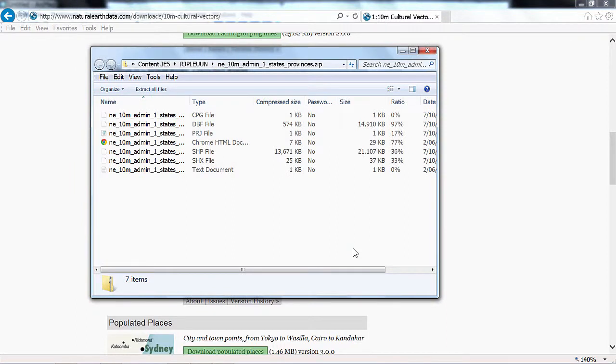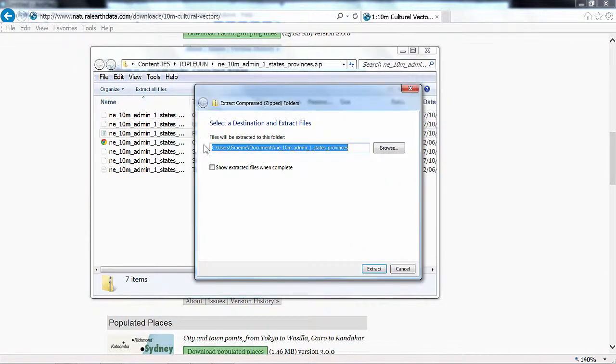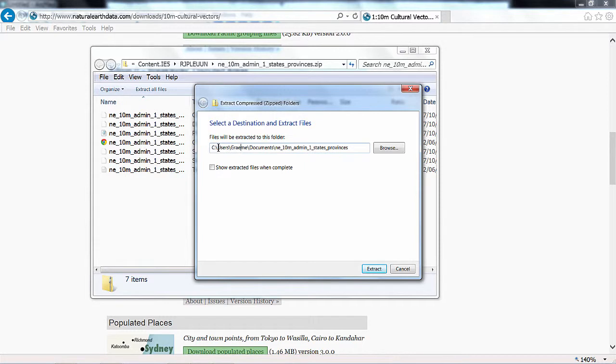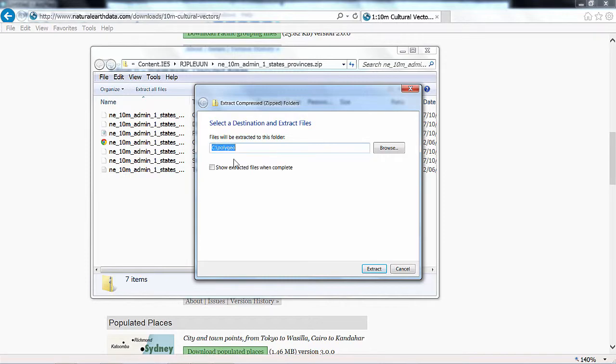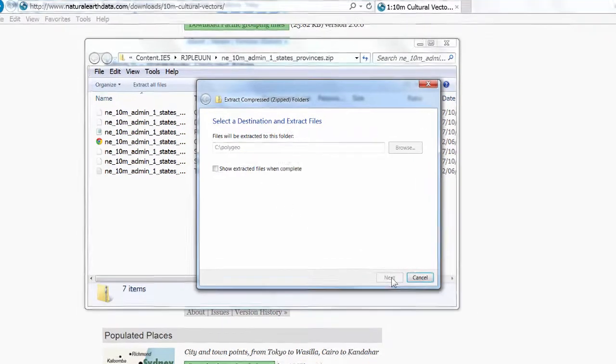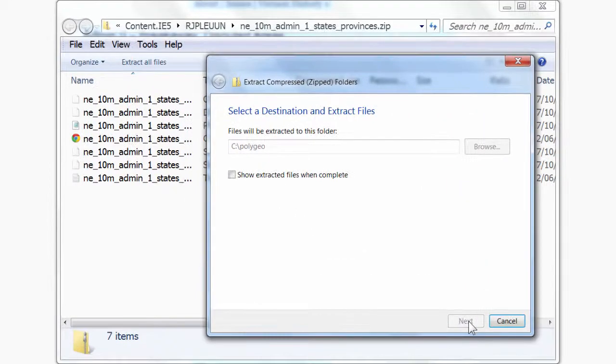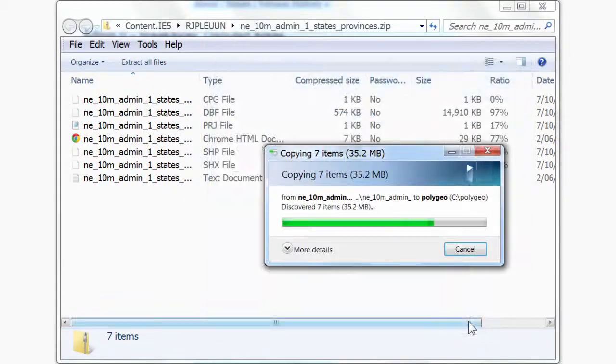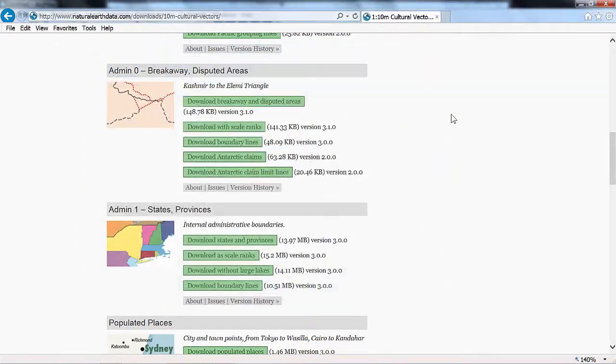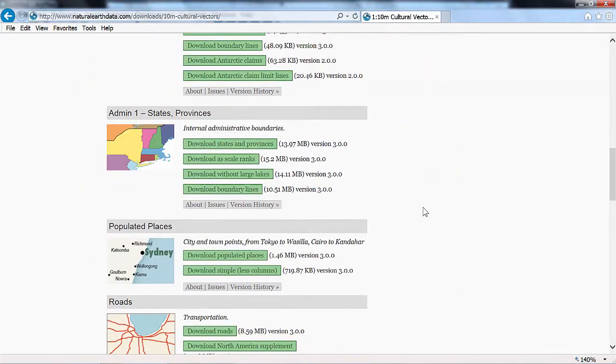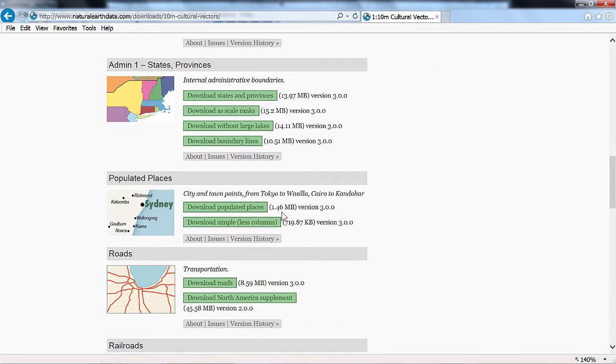Once again we can extract all files. We'll extract them into polygeo. And we can move on to get the next data set.